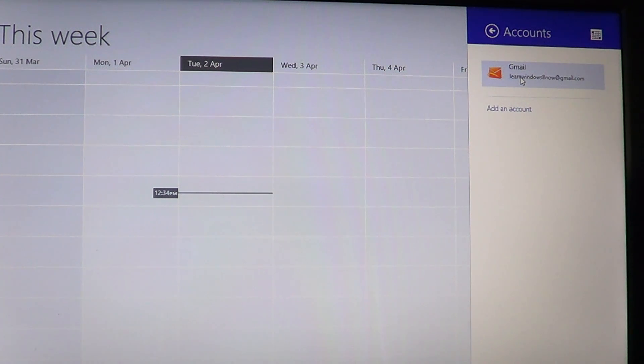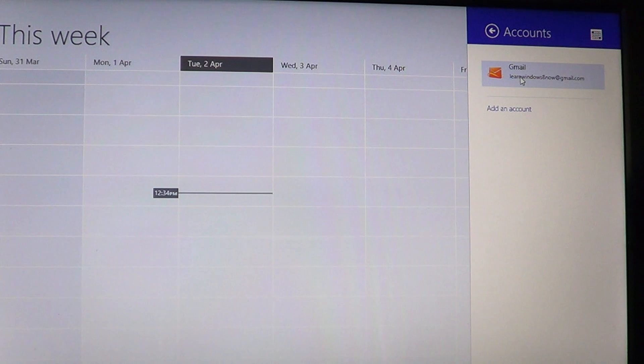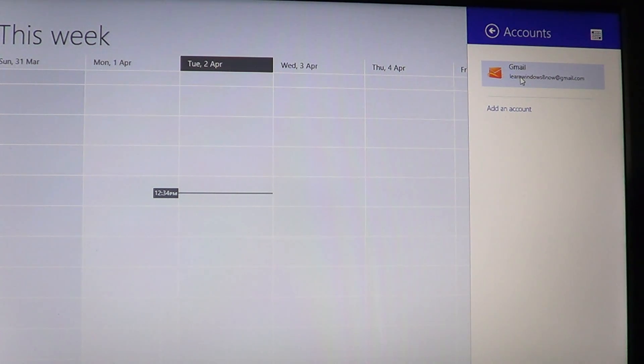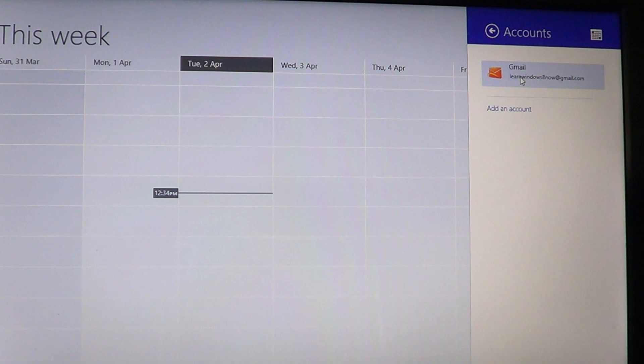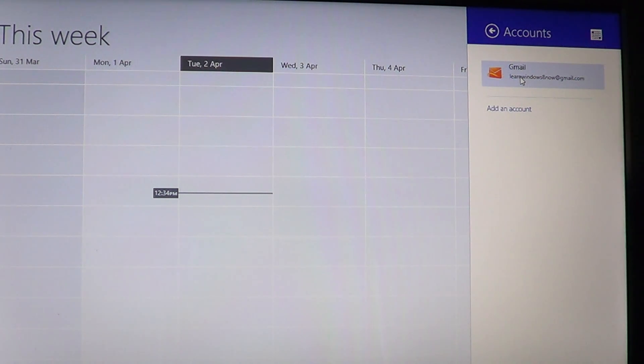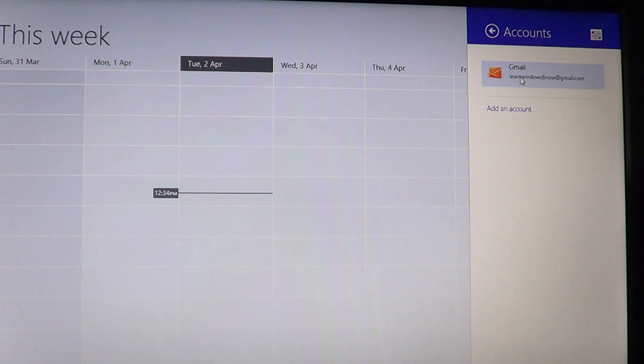Unfortunately, there's no easy way to bring this back to your Windows calendar.